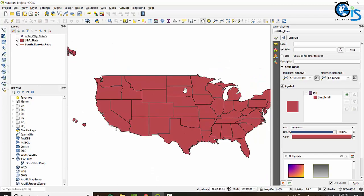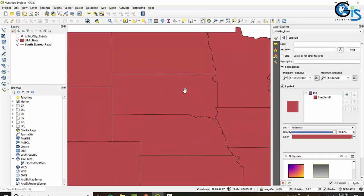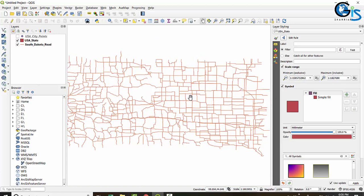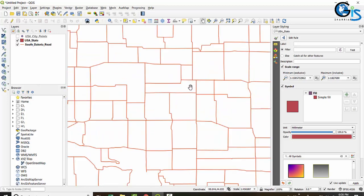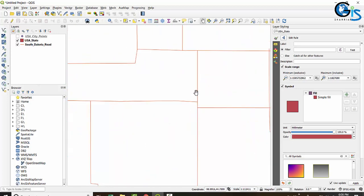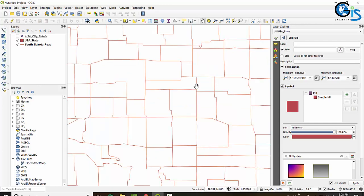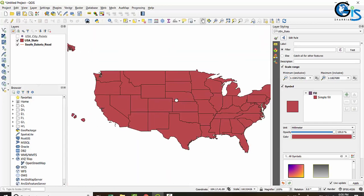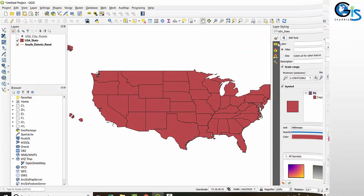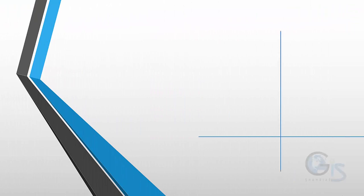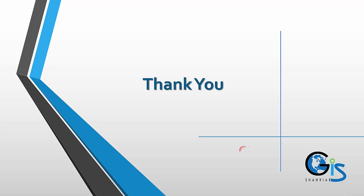Our target is for the USA state to become invisible after zooming in to South Dakota. So we need to set the current canvas scale as the maximum inclusive scale by clicking this tool. Now when we zoom in to South Dakota, the USA state is invisible and the South Dakota road line becomes visible — even though we have not unchecked the USA state layer. It's very interesting!